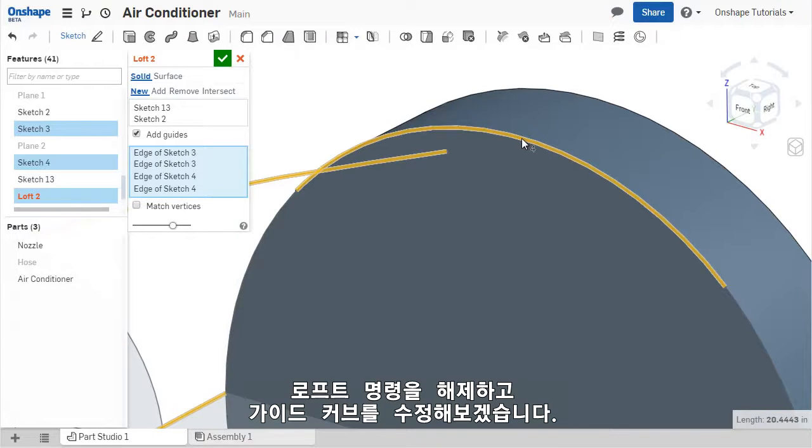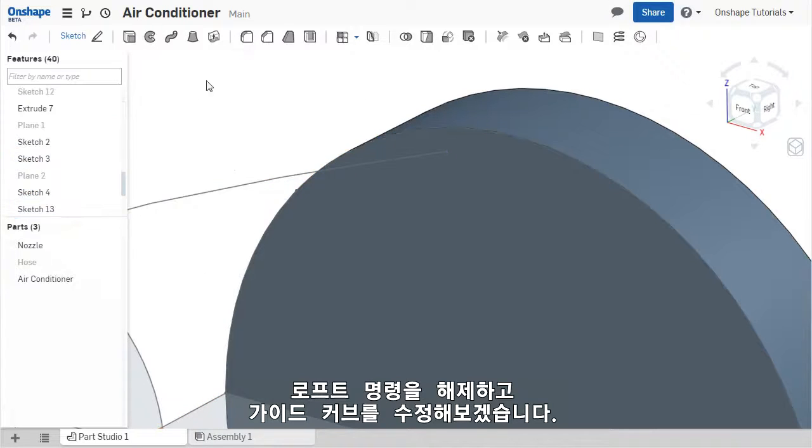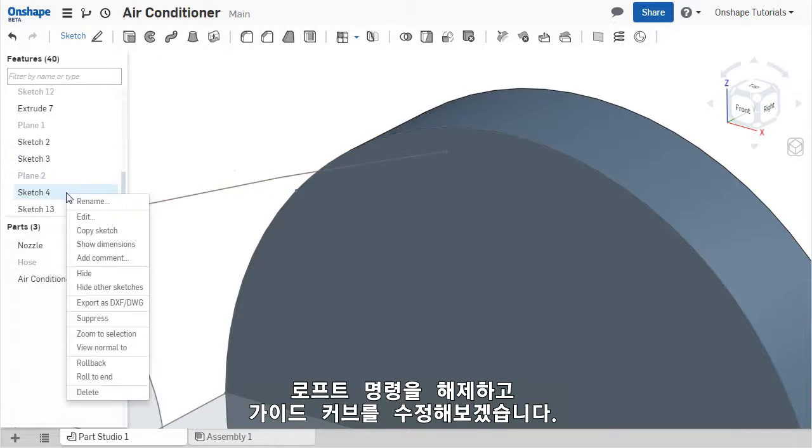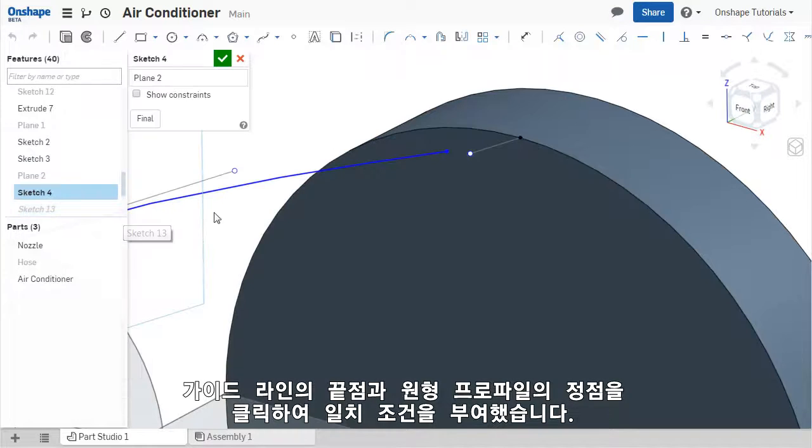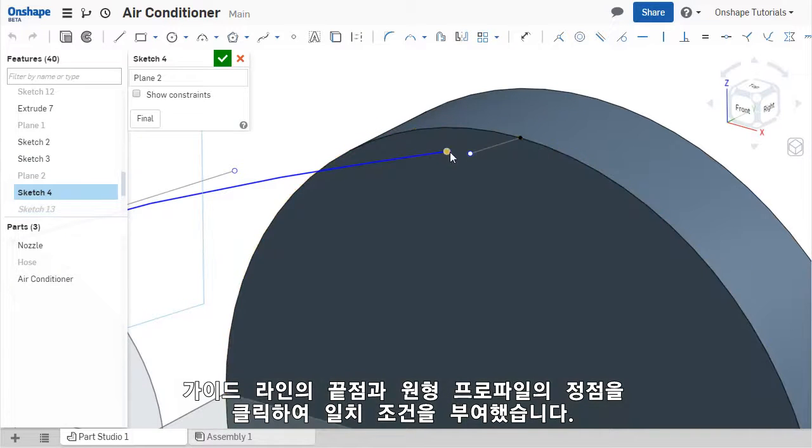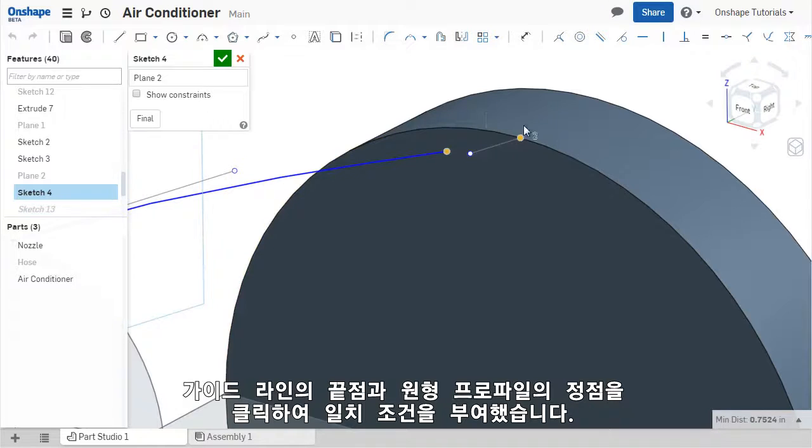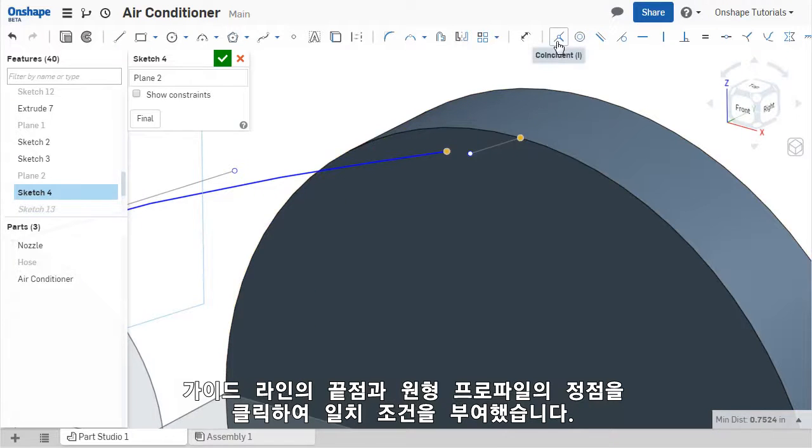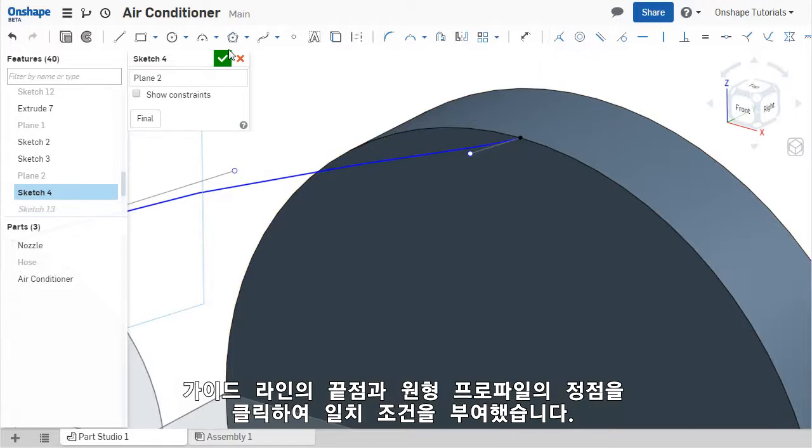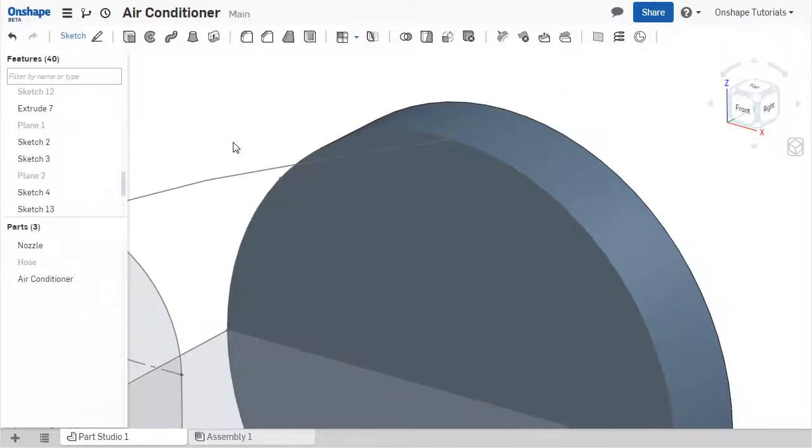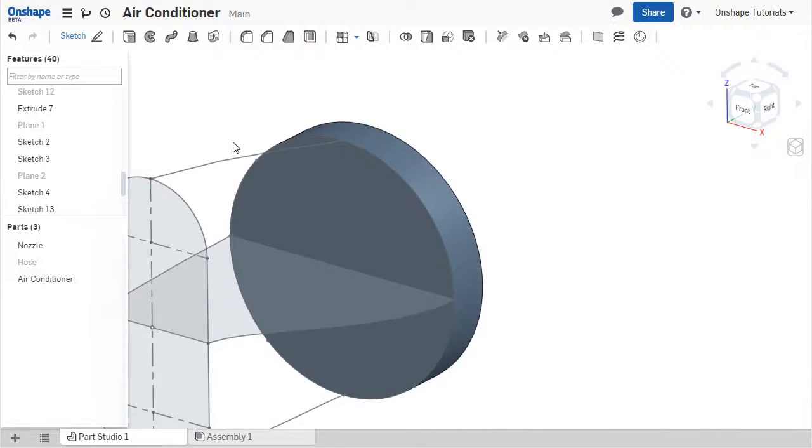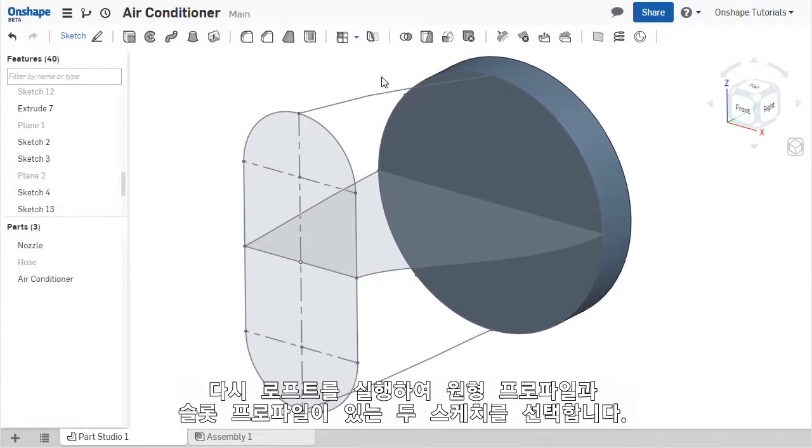I'll reconnect this guide curve back to the circular profile so that it can be used in the LOFT. I'll exit out and edit the sketch for the guide curve. I'll make the points coincident again by selecting both of them and clicking on the coincident constraint.